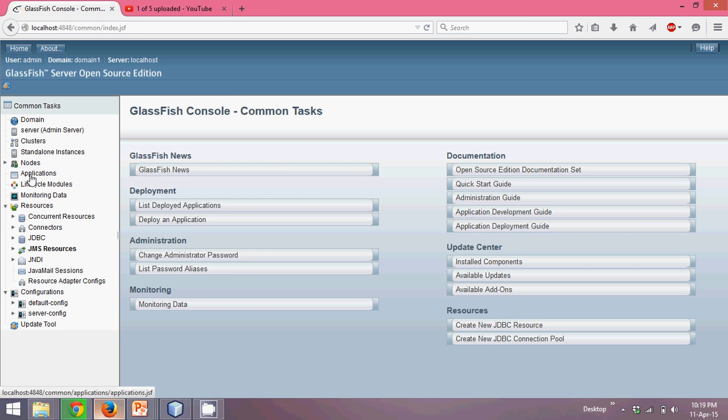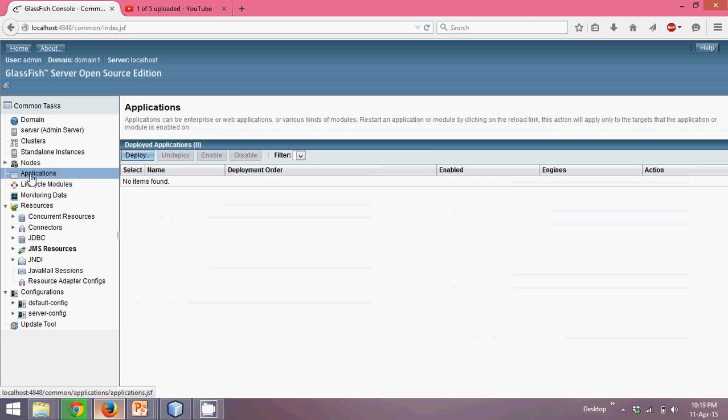Okay, so in this, go to application. You can see by default I don't have any application here, which is not deployed anything here.